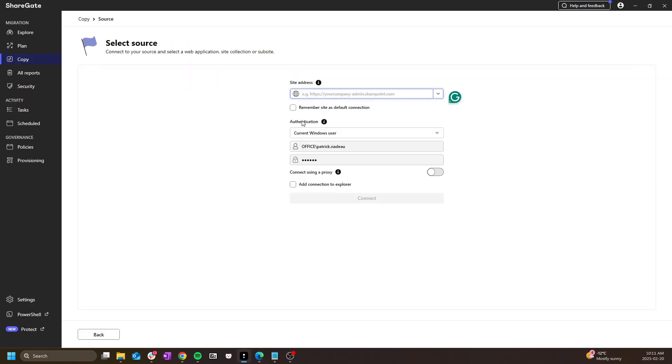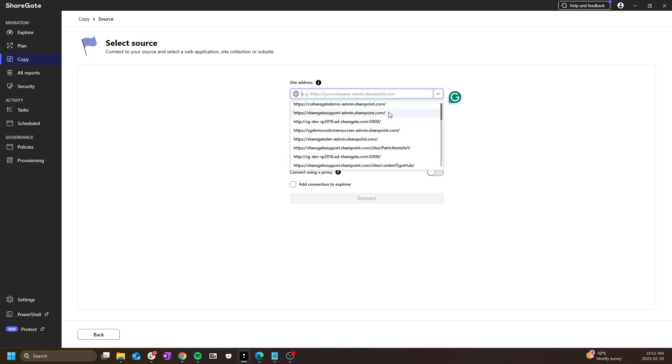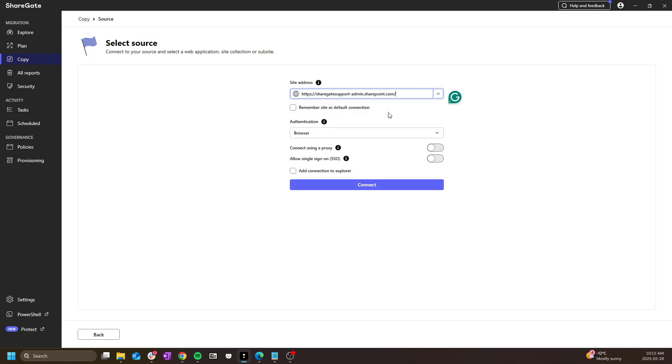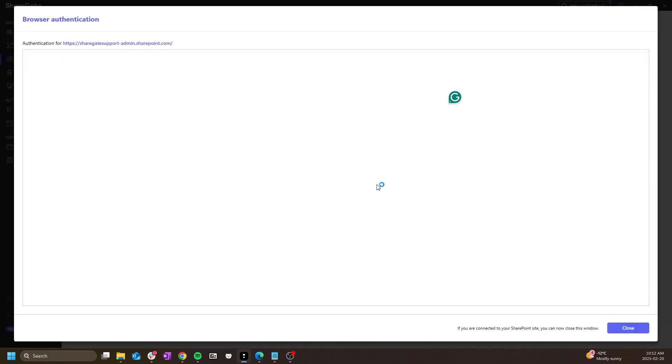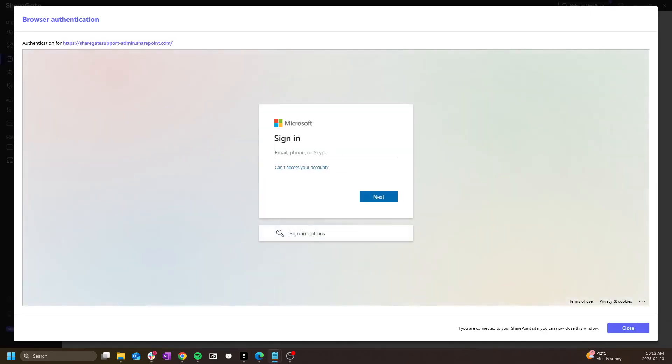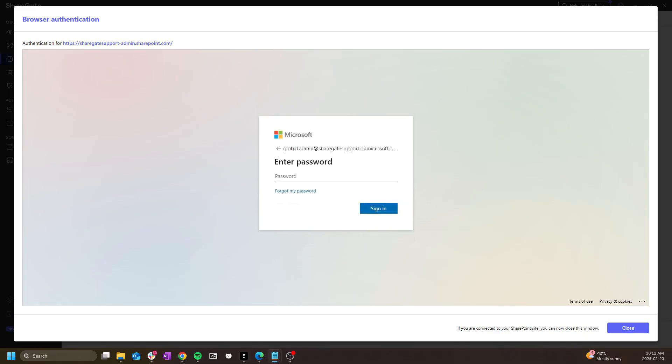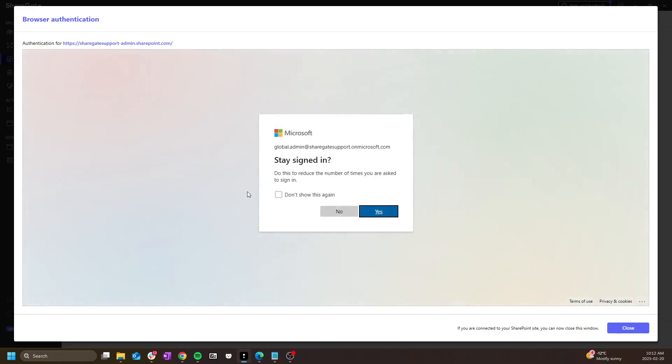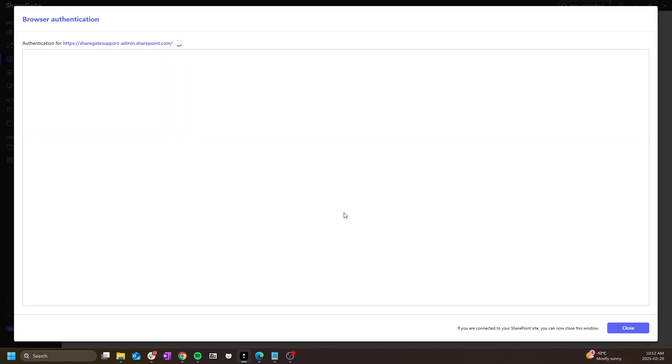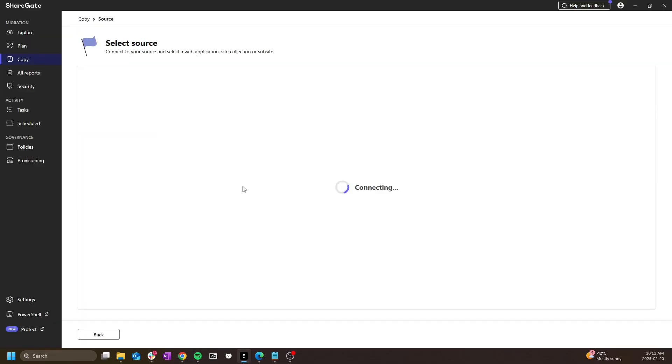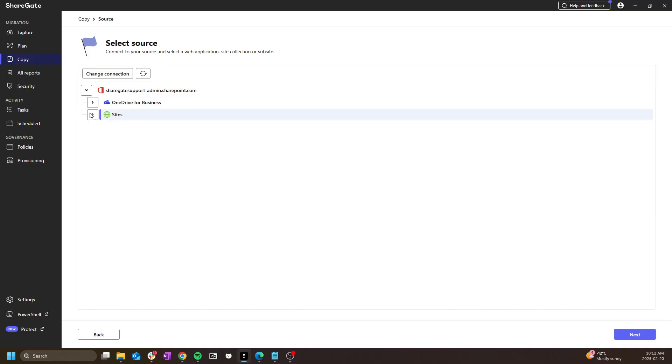First I am prompted to connect to my source. Unlike reporting, not all operations use the connections from explore and you will likely need to connect to your source and destination every time. Once connected, I can drill down the list of site collections and select the site collection I want to migrate.